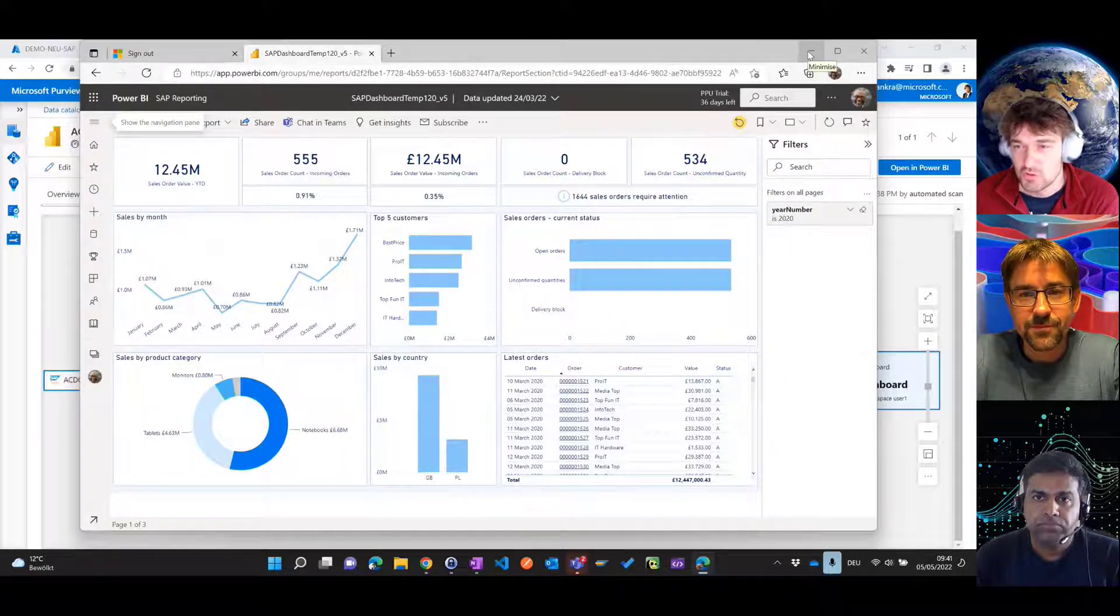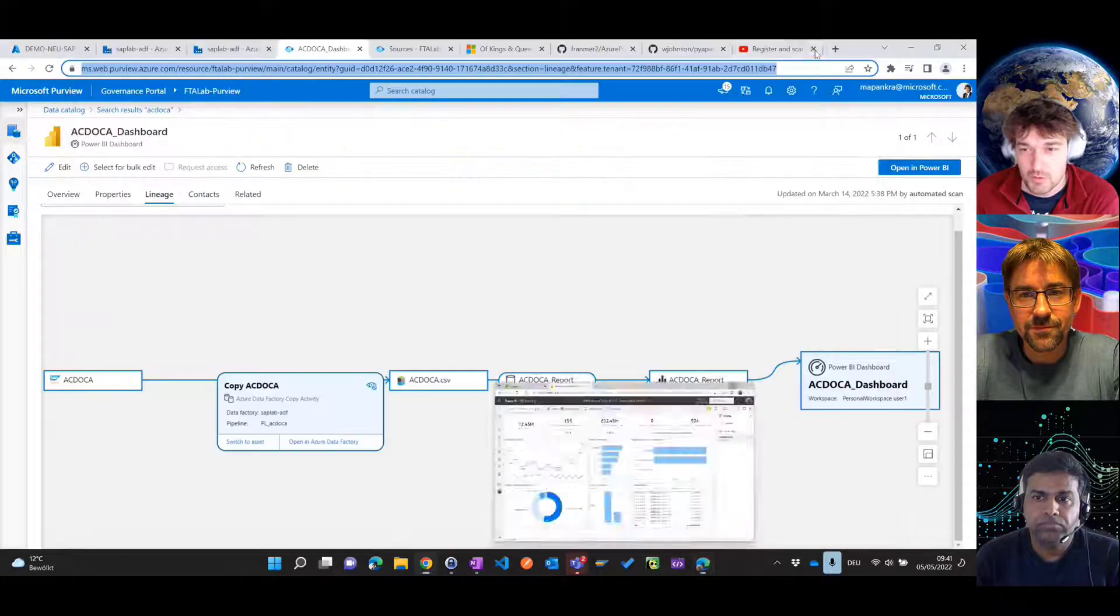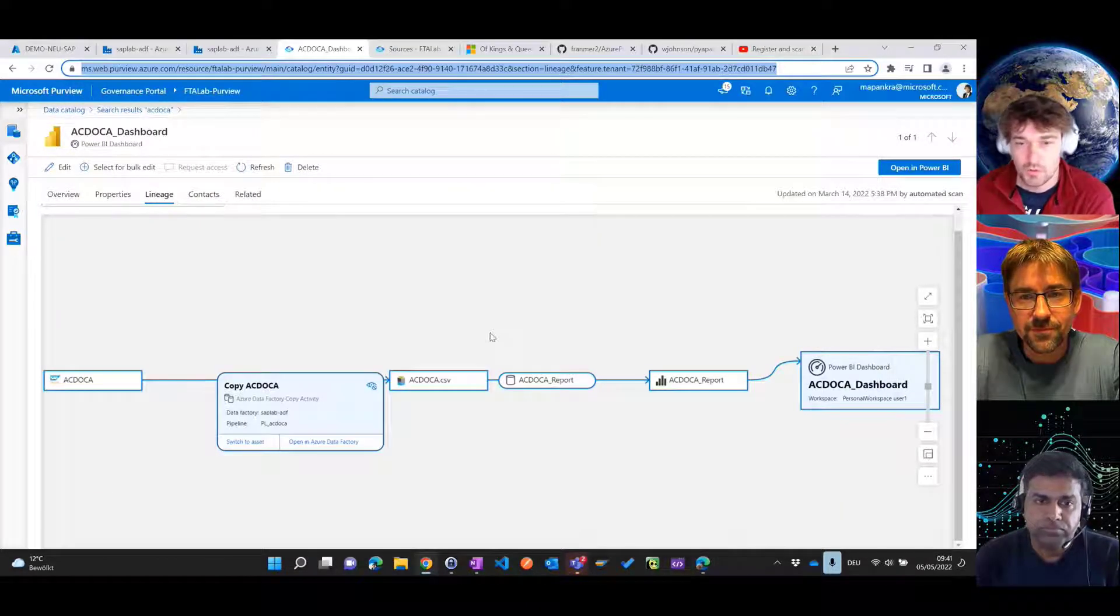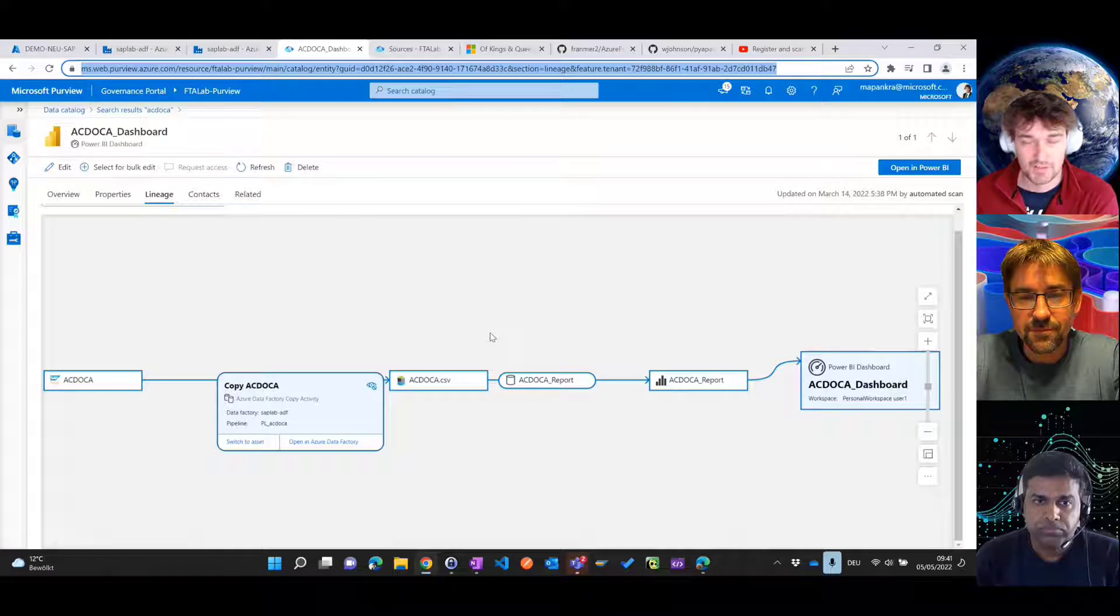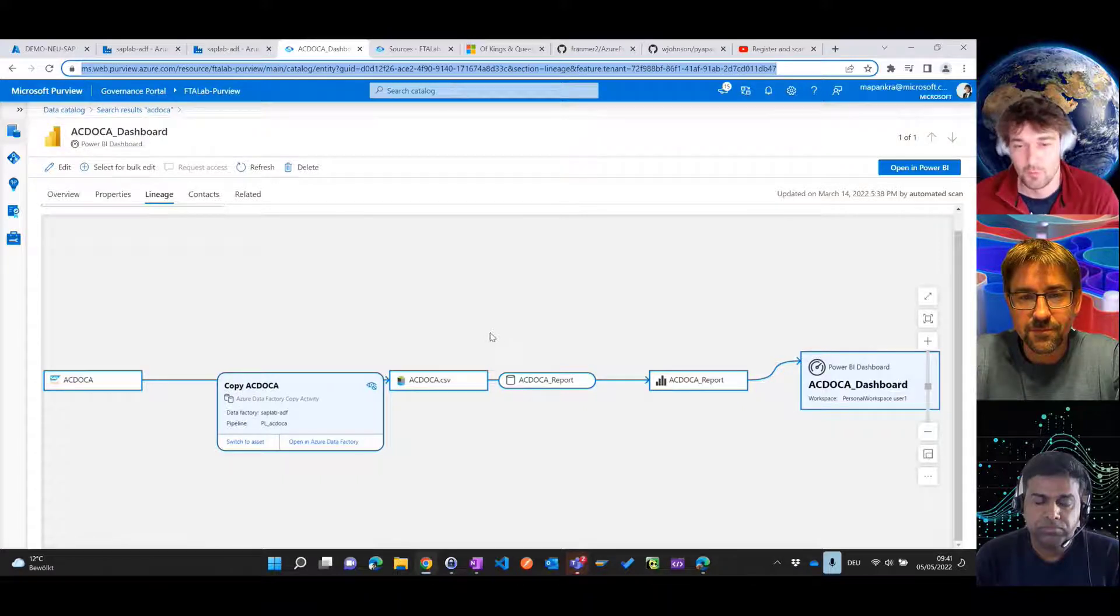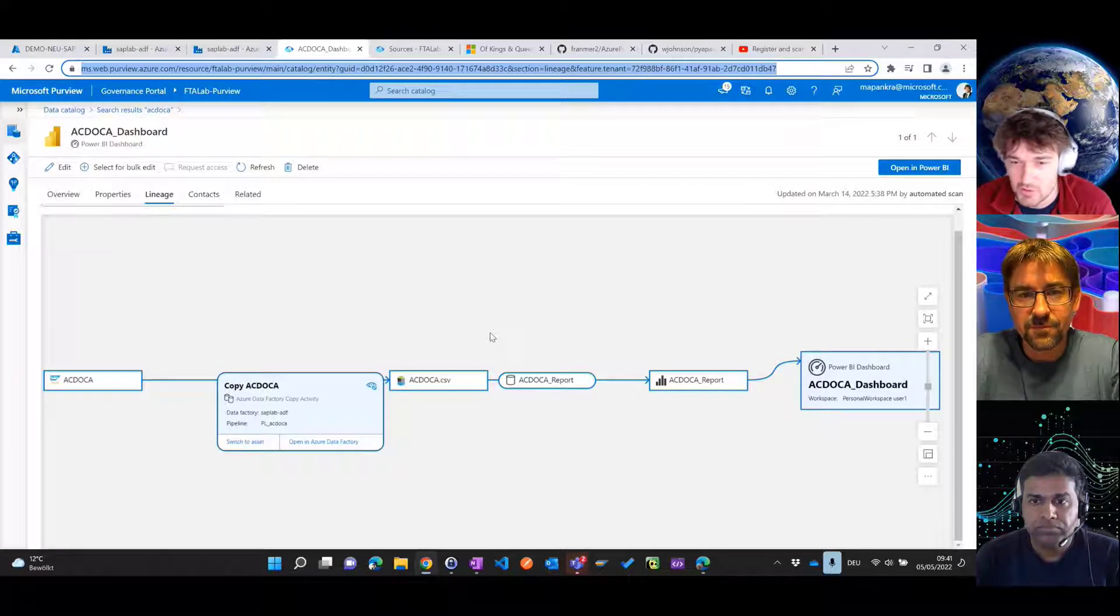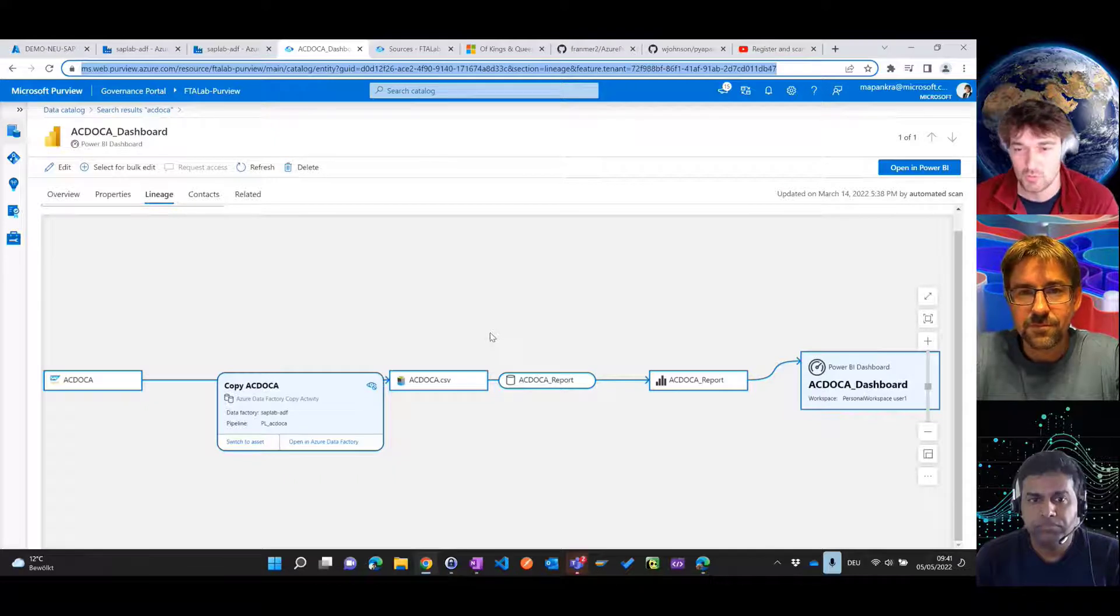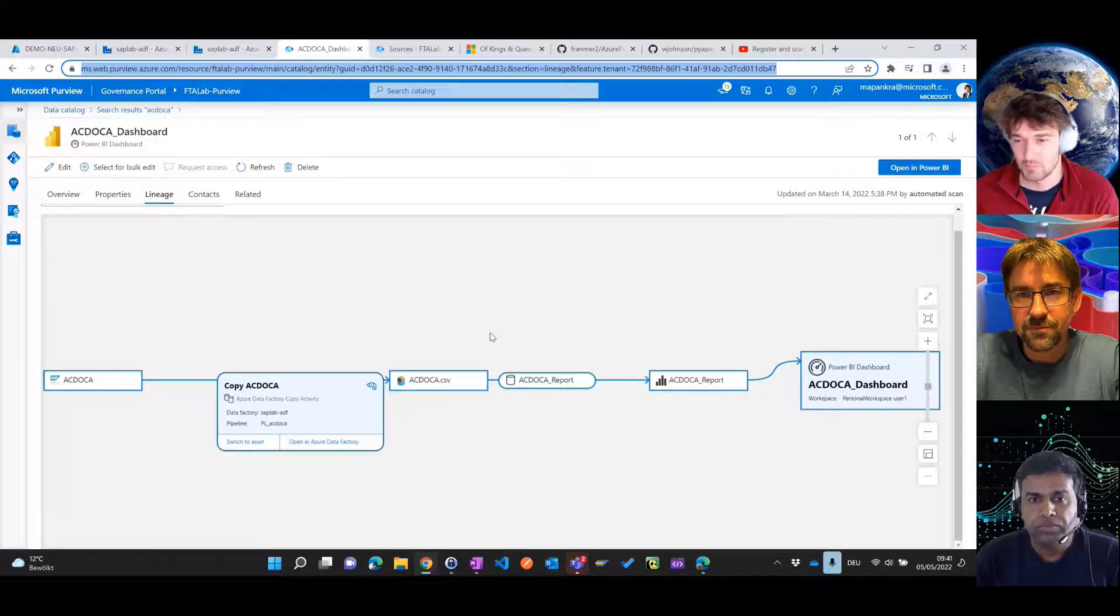And lineage is a good segue to the next thing you're going to show here. So we are now in the Purview studio where we see a nice flow of lineage. And maybe Chandra, you can explain a little more what we actually see here.